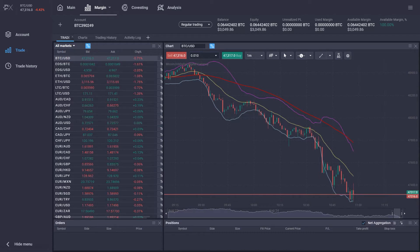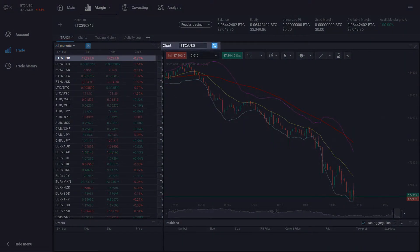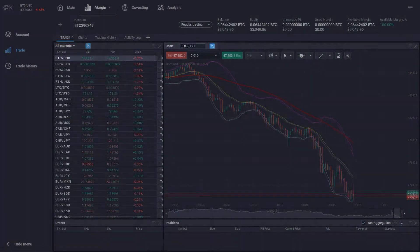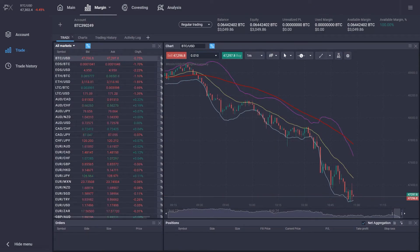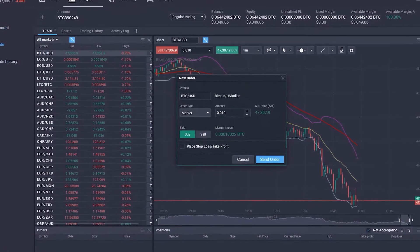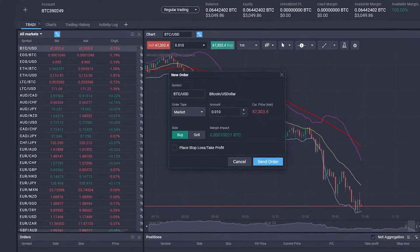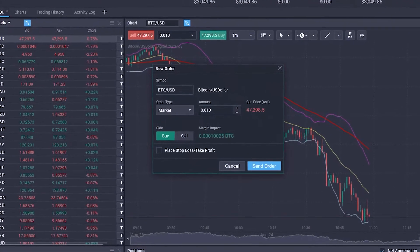For our example, we've selected the Bitcoin versus USD pair, and we'd now like to place a trade. By clicking on either Sell or Buy, a new window will open where we can specify the parameters of our order.